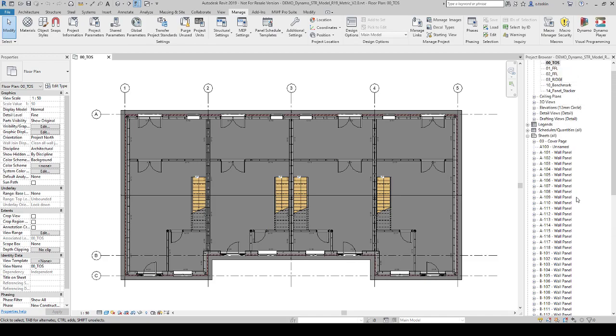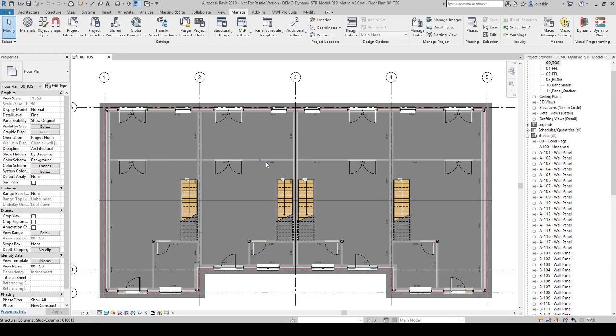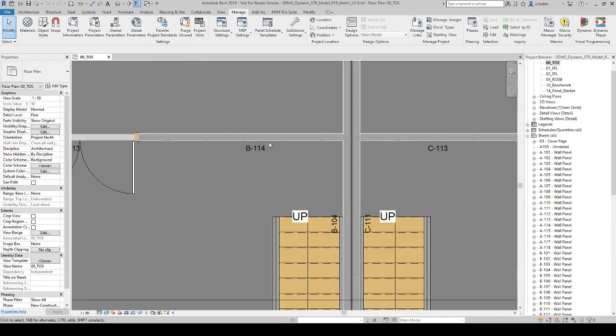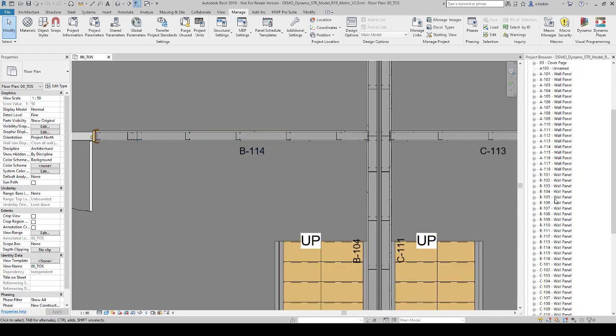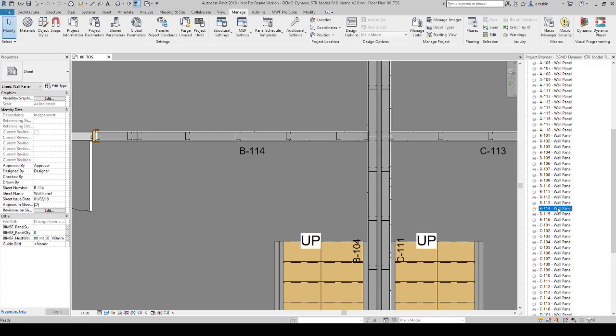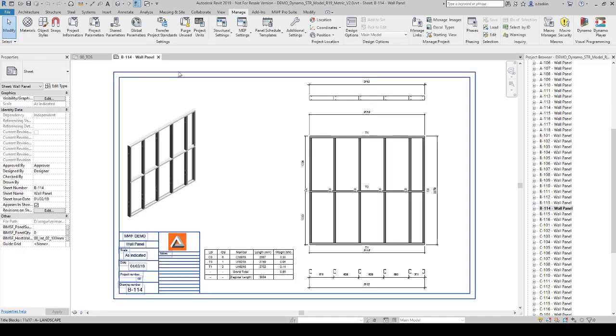So if I want to open one of them, let's say B114, I have to get the name, go to project browser, find and double click.